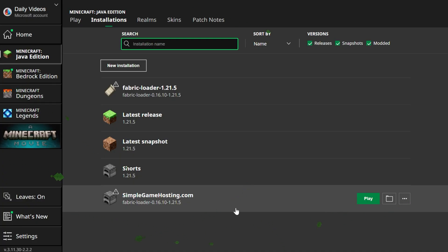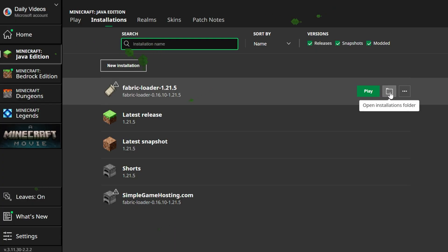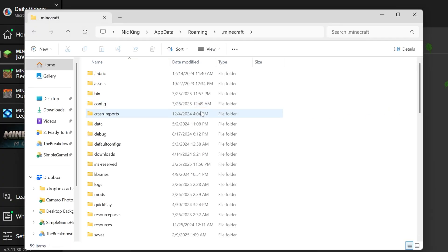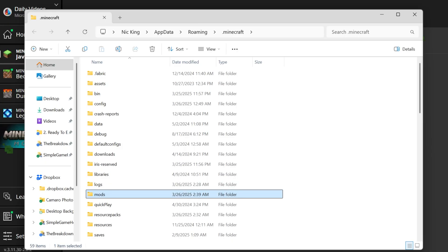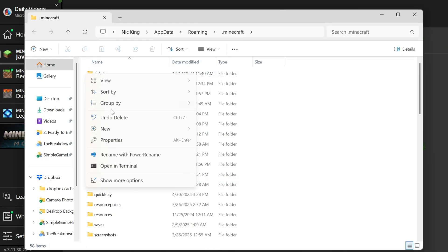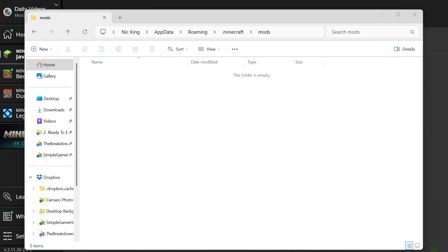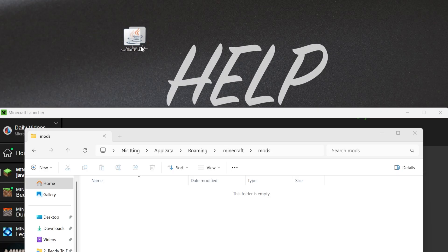How do we install Sodium? Well, you want to hover over the Fabric installation, either the one you created or the one that was there by default, and click the folder icon. This will open up your Minecraft folder, and here you should have a mods folder. But if for whatever reason you don't, just go and create one. Right click, create a new folder, and title it mods—M-O-D-S, all lowercase, exactly like that.